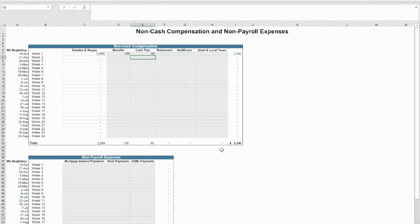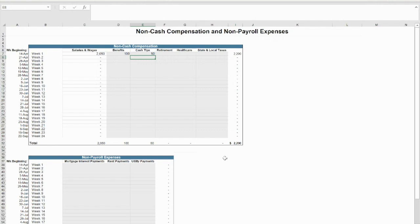You will then enter your non-cash payroll compensation and non-payroll expense amounts. Your forgiveness amount will be reduced if these costs constitute more than 40% of your total loan amount.